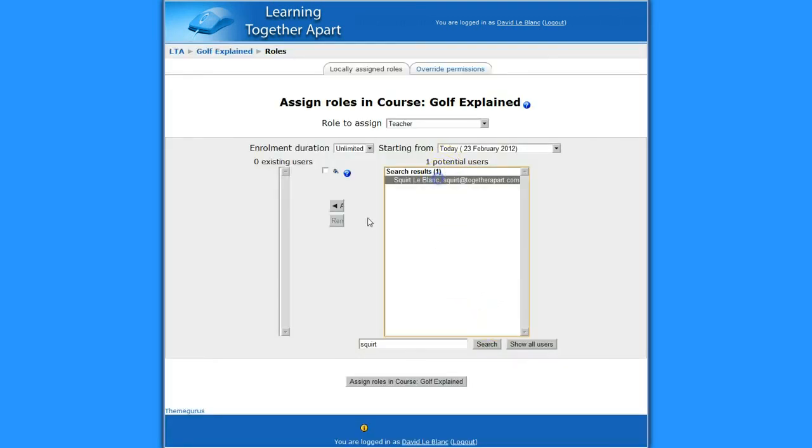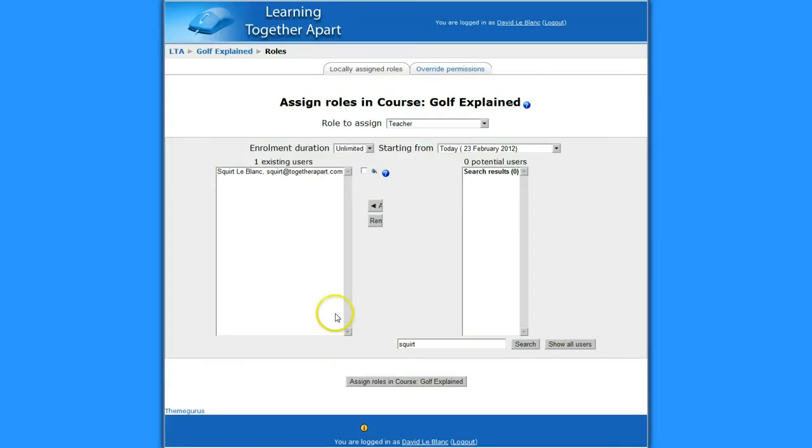There he is. And I'm going to bring that over. And okay. So that's Squirt is the teacher. I'm going to go back to the course.